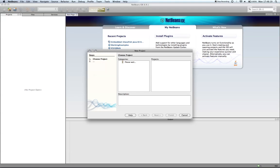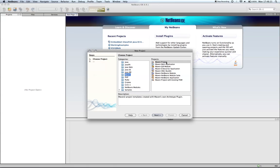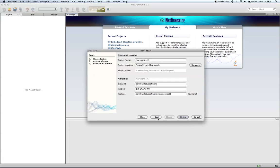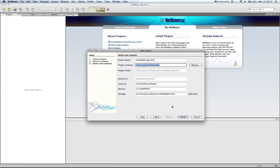First, I'm going to create a project. In this case, I'm going to create a Maven-based project. Using a standard archetype, I'm going to call my project EmbeddedGlassFish. I'm going to change my package to Embedded.